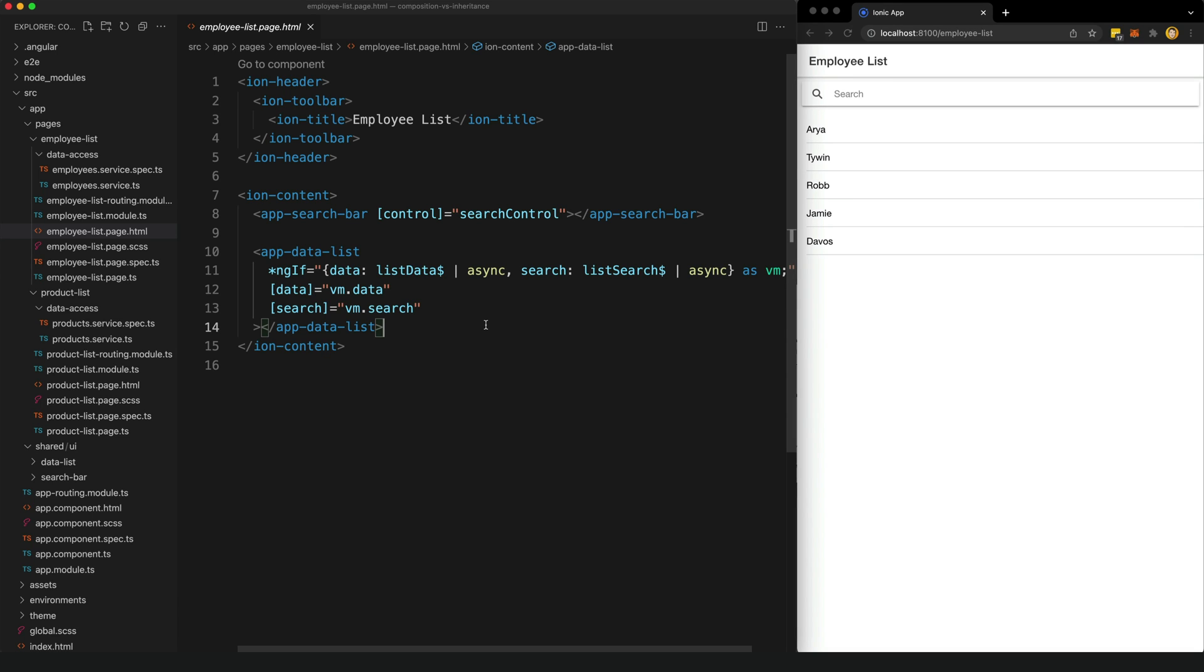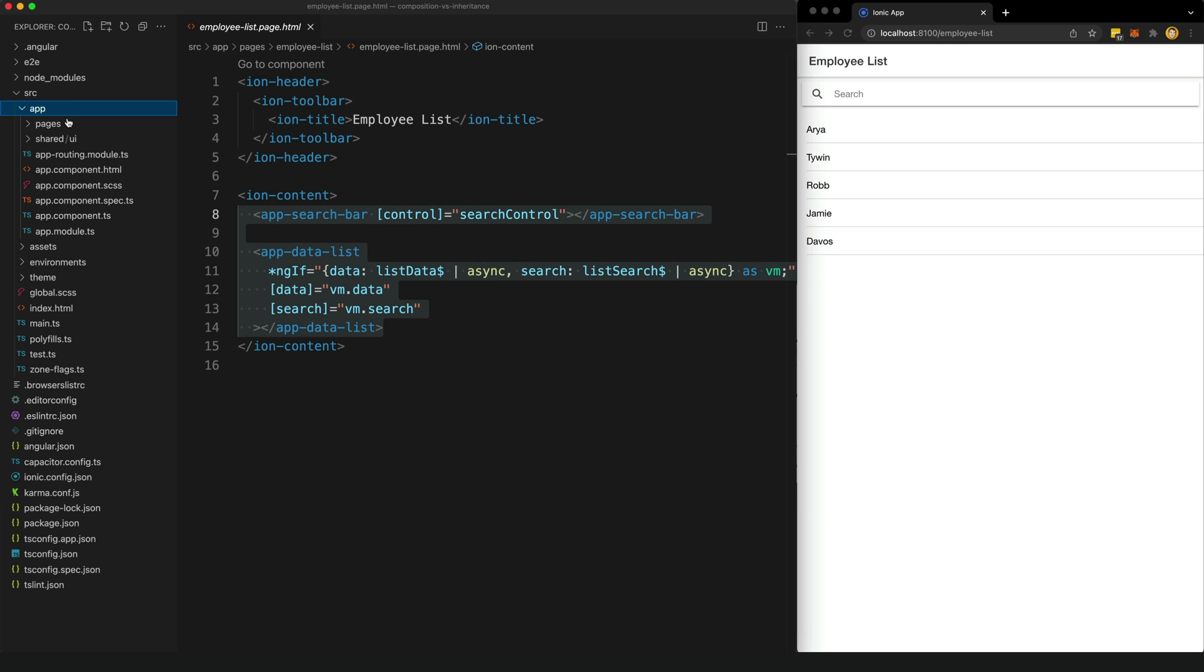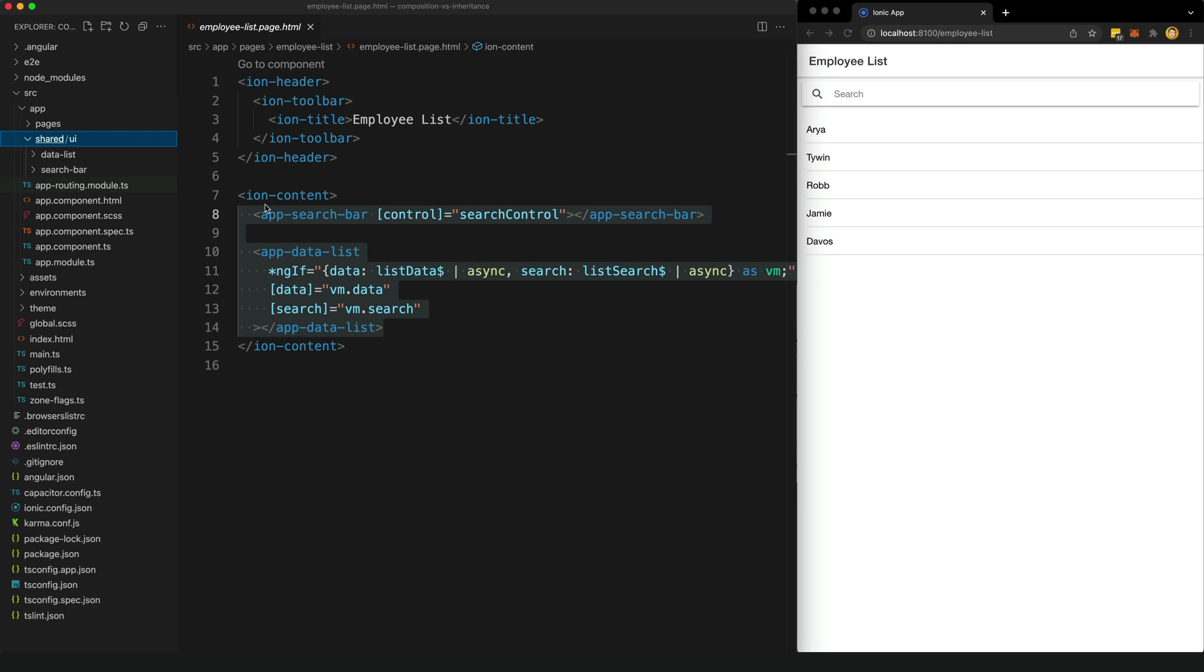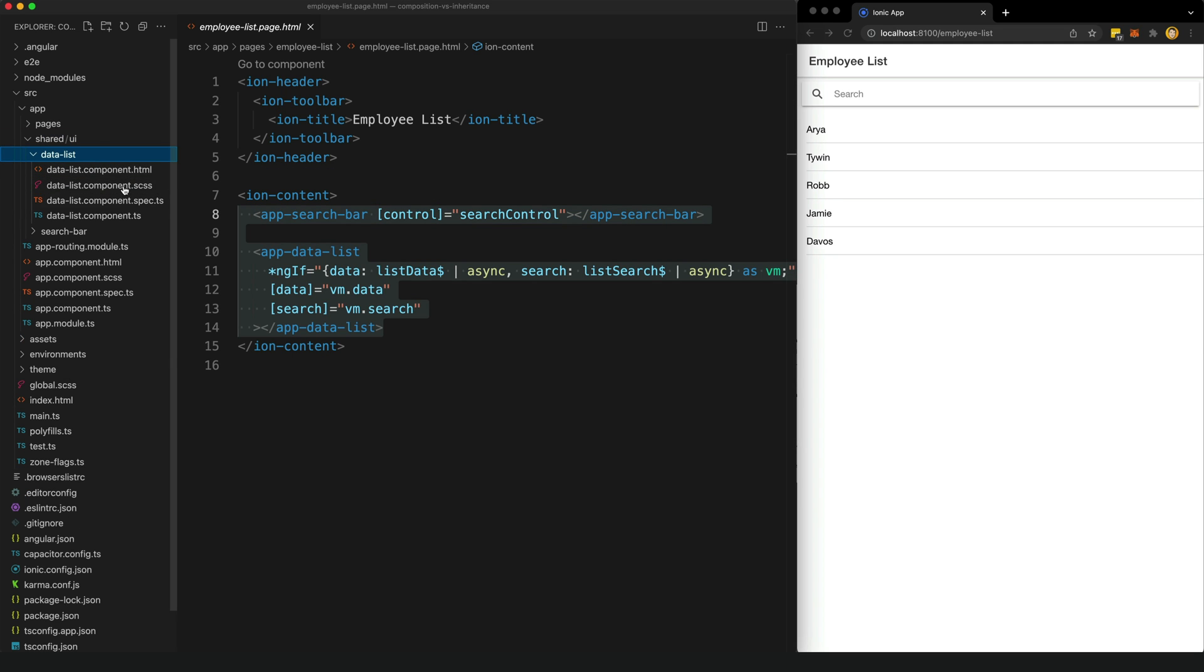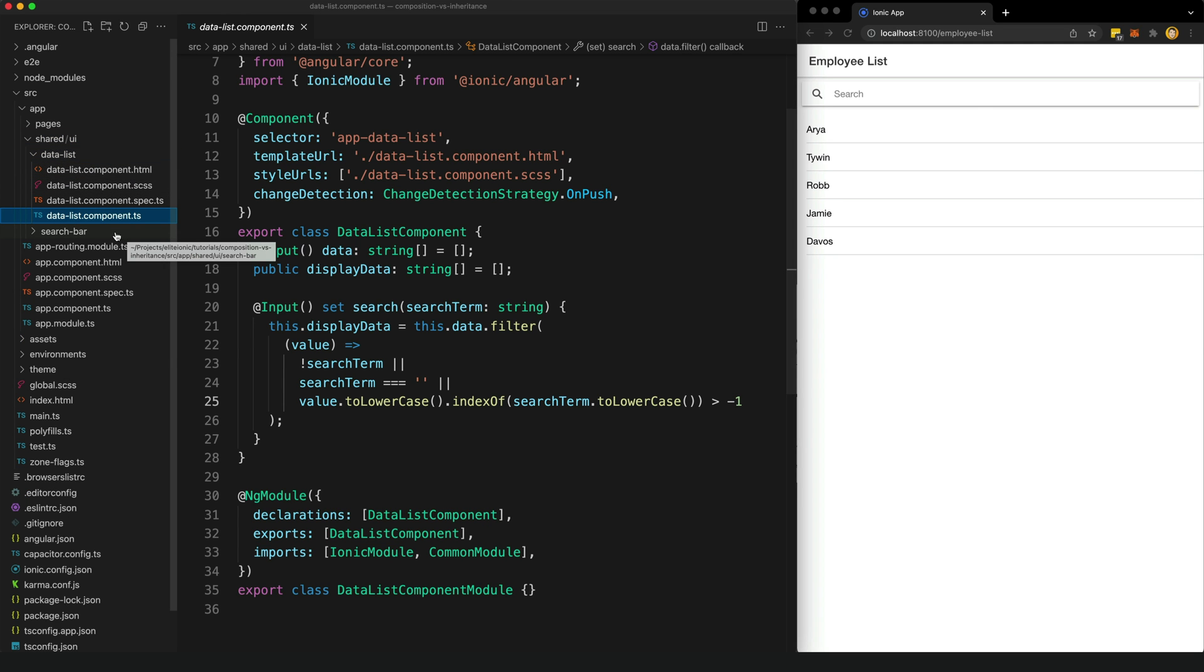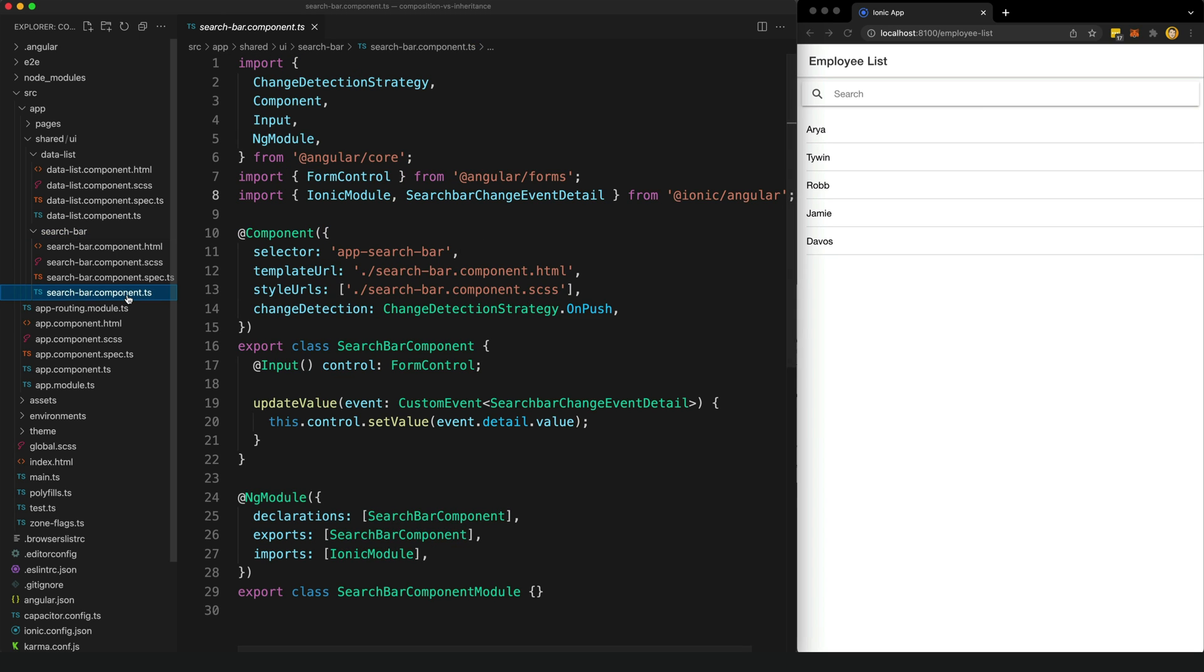One good way to simplify our components is to break them into smaller components. We might compose one parent component together with multiple dumb or presentational components, and you can see I've done that here by creating two presentational components: a search bar and a data list, and I am pulling both of those in from this shared UI folder.